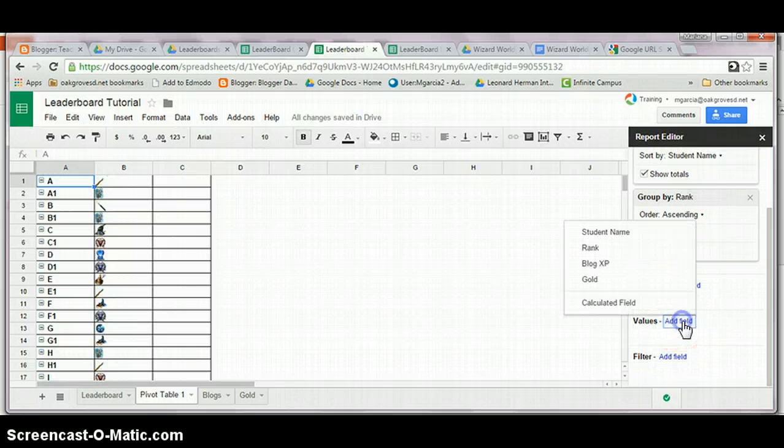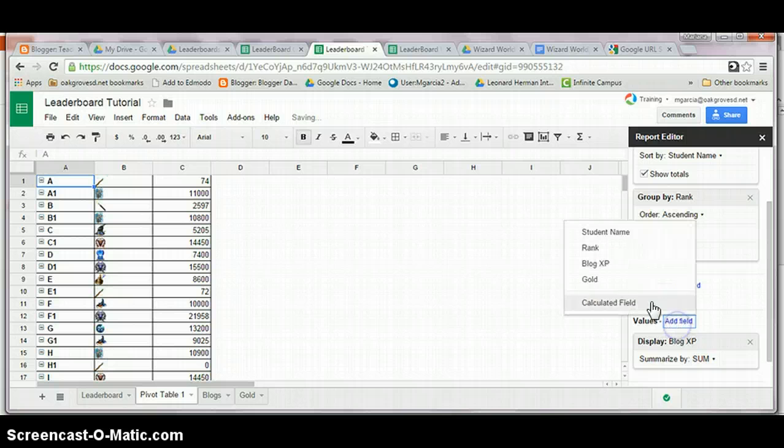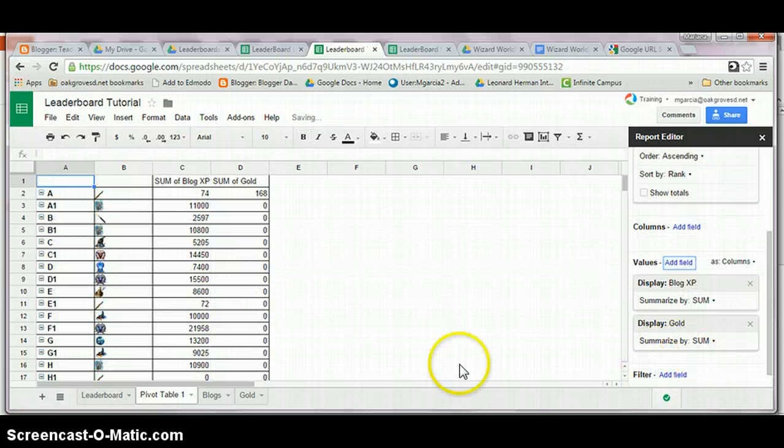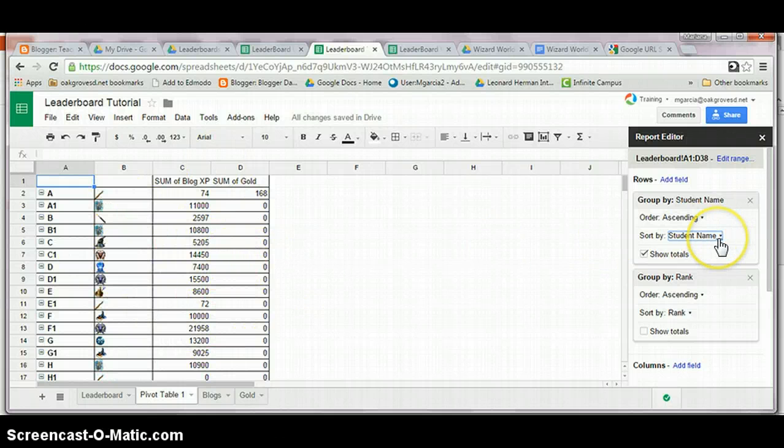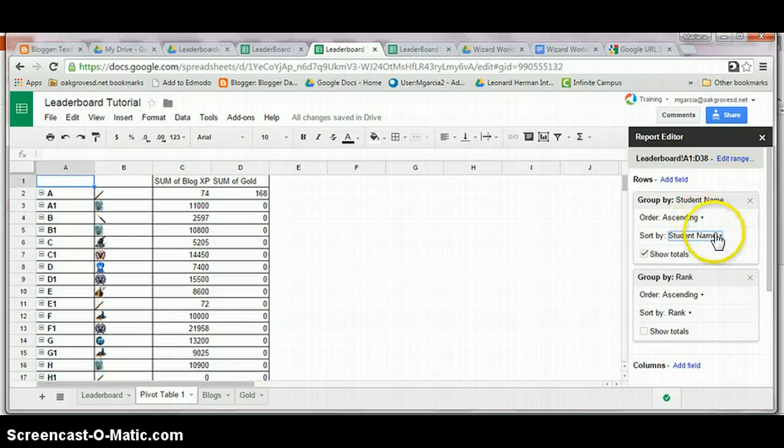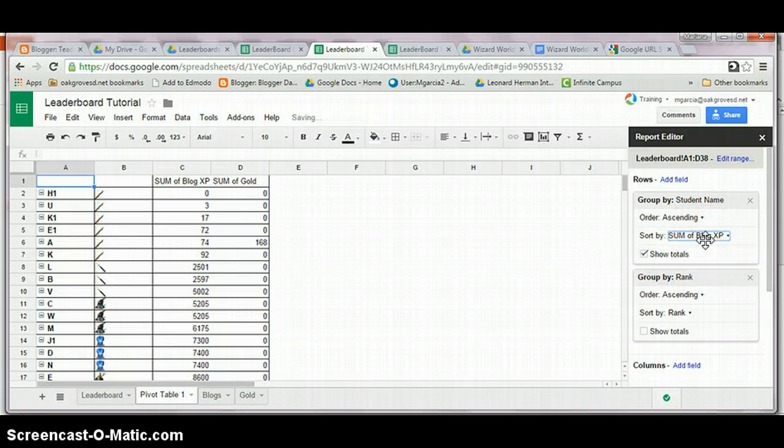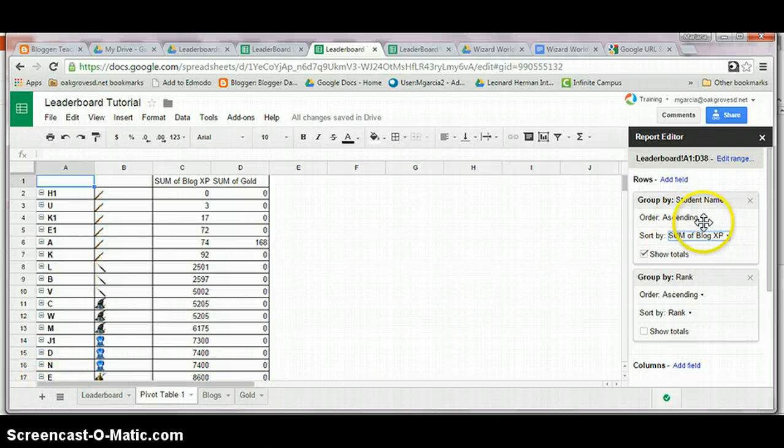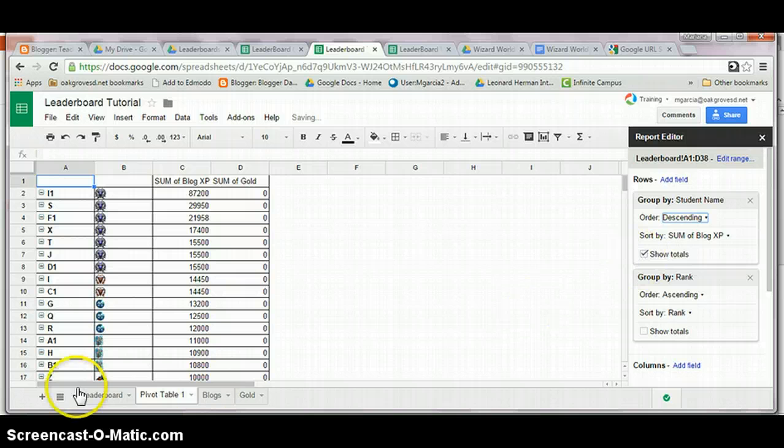Click at the blogs and the gold values summarized by sum. This already shows the data that you wanted, but it's not sorted. You simply click on sort by, blog xp for example, you can sort it by gold, and I like it in descending order. See how it changed?